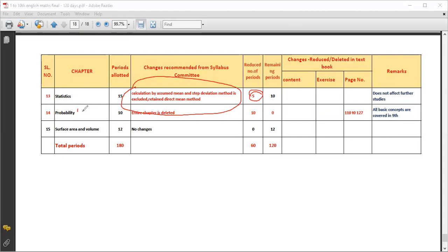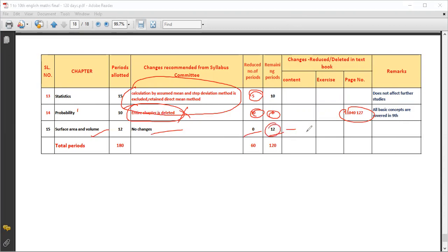Probability is already covered in 9th standard, so it is not significantly affected. Page numbers 110 to 127 are noted. Surface Area is also an important chapter — it is not completely removed. In total, from 180 periods, about 120 periods remain and 60 periods are reduced, which is approximately 30 percent of the syllabus.